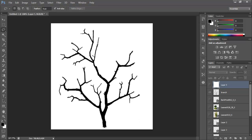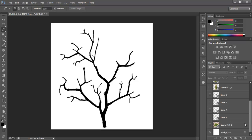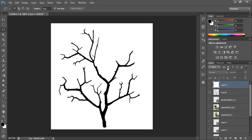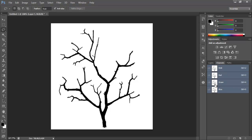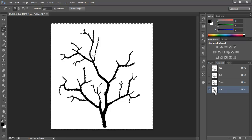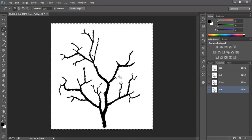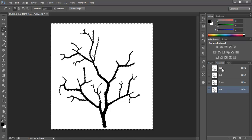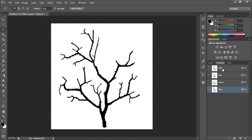Now if you only have these two layers visible, the branch and the original background, go to channels, click on the blue one or any of these, and Ctrl, and click on the thumbnail. You see that it selects that. Now click back on the one that says RGB.